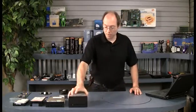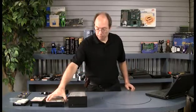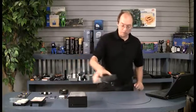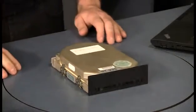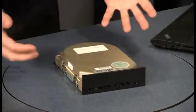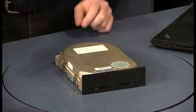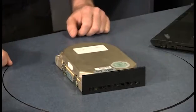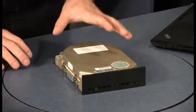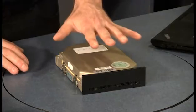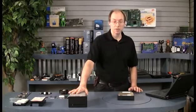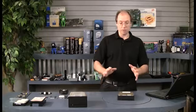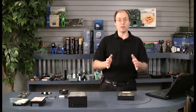What happened after that was the form factor changed to what was called a 5 1/4-inch half-height. This is an example of that. As you can see, it's pretty much almost exactly half the height of the 5 1/4-inch full-height. Now with this type of drive, the idea here was that we could stack two of these in the same place as one of the full-height drives. So computer chassis could now have two drives where one used to go.